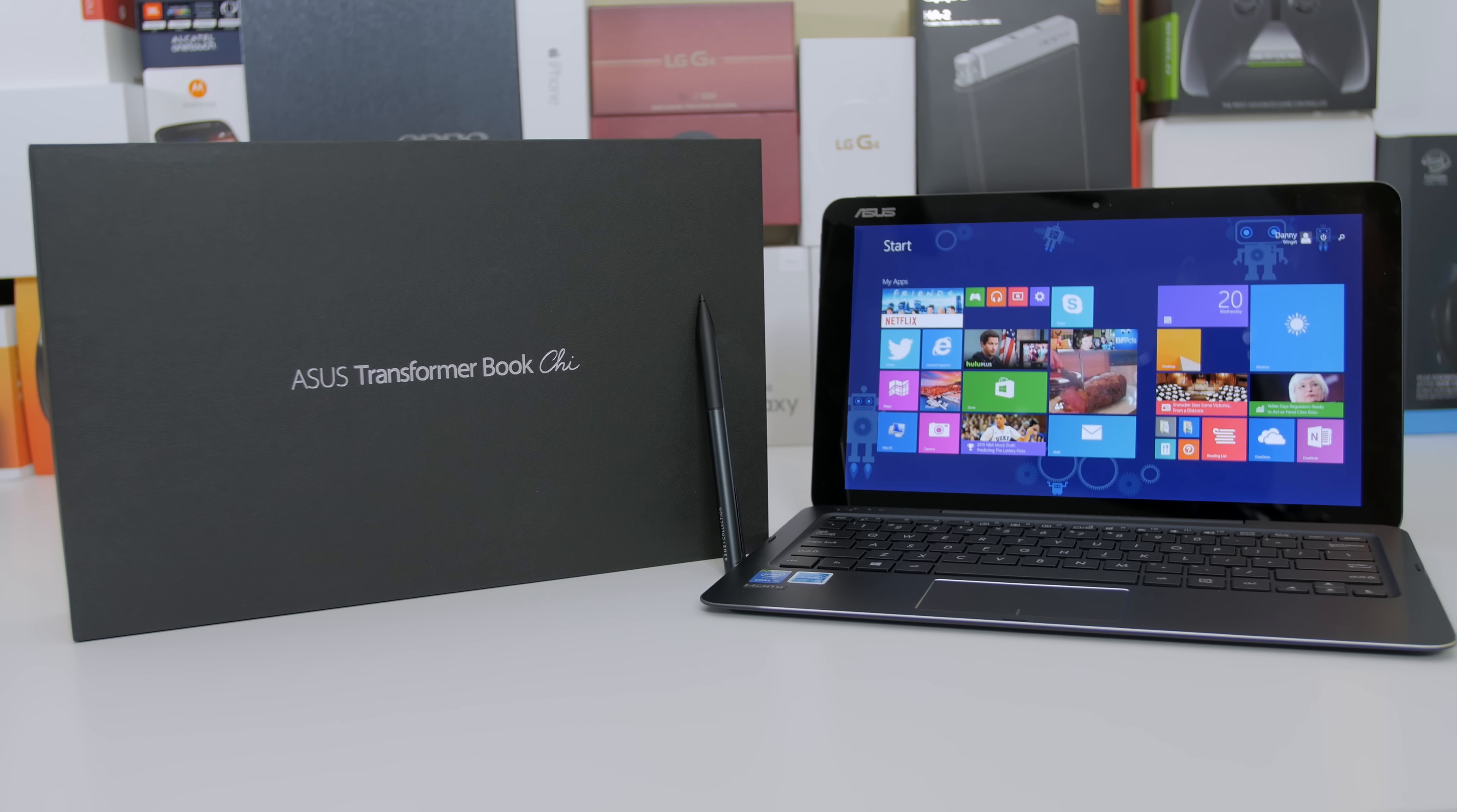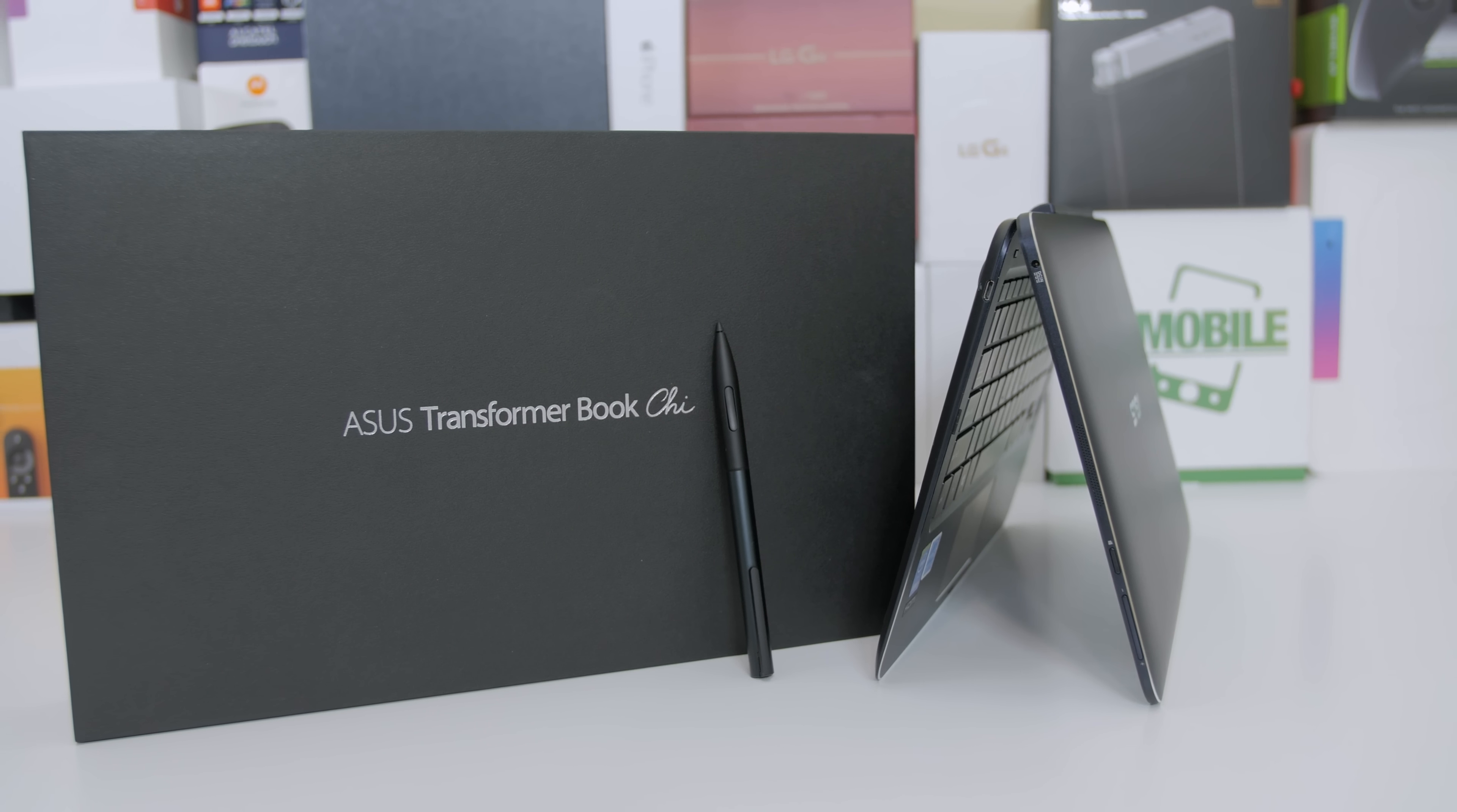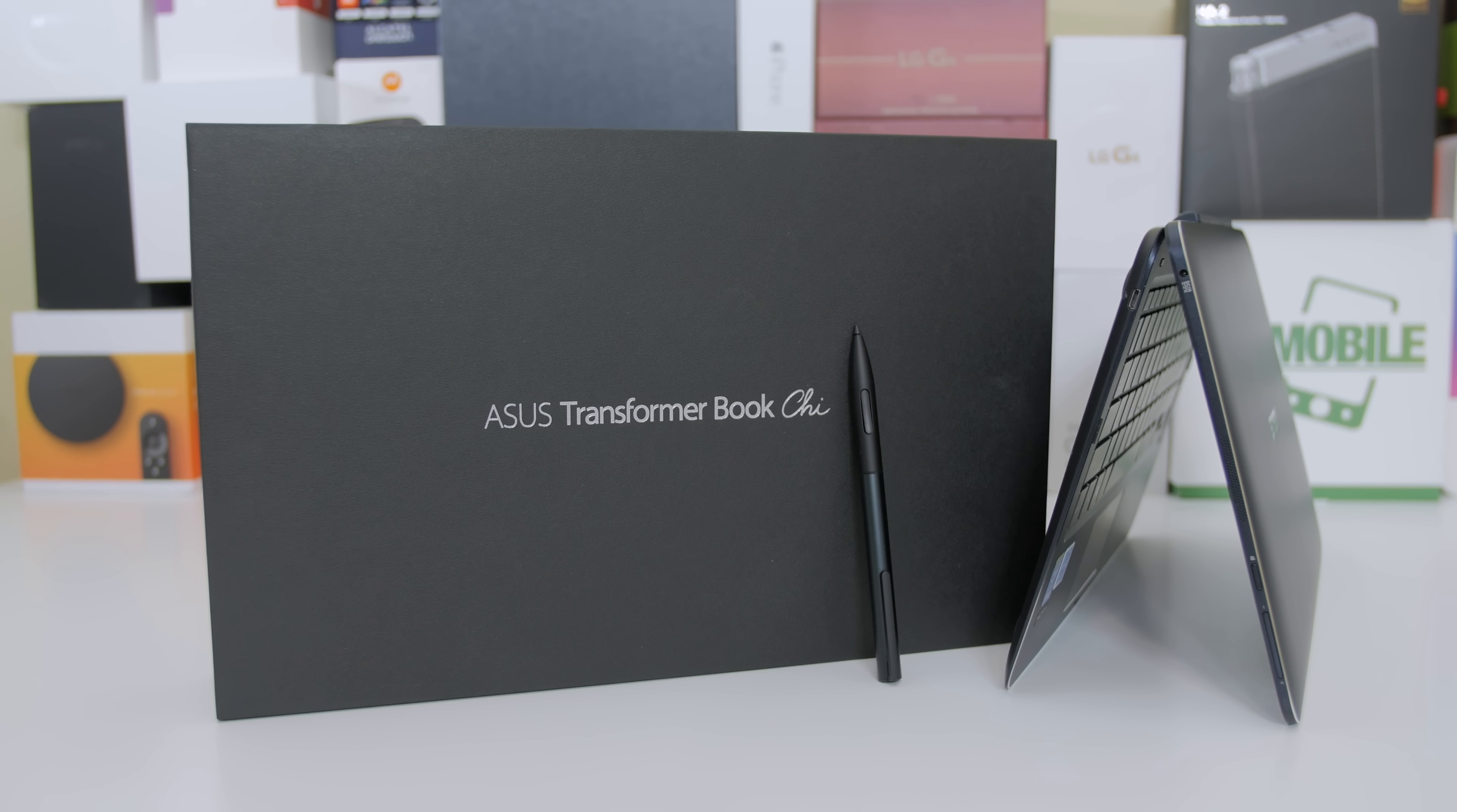Let me know what you guys think about this Transformer Book T300. Make sure you subscribe to the channel for more reviews like this and follow me on Twitter at superscientific if you have any questions. Give me a thumbs up if you enjoyed this video and I'll see you guys in the next one.